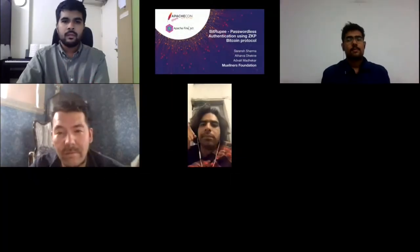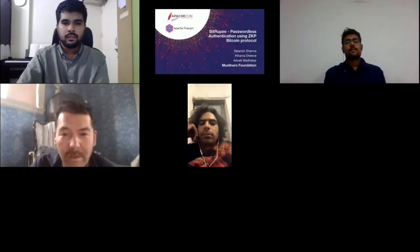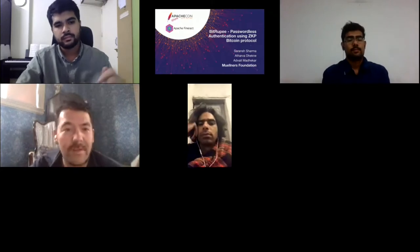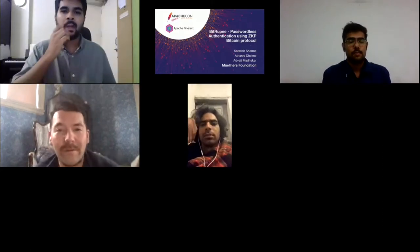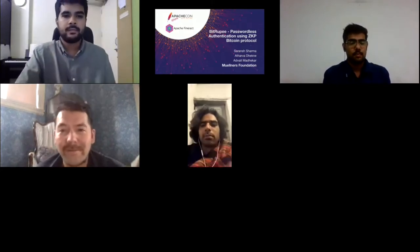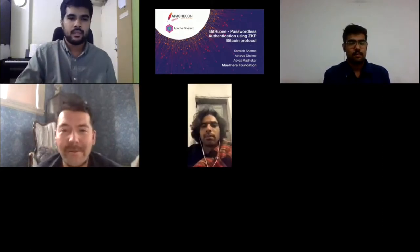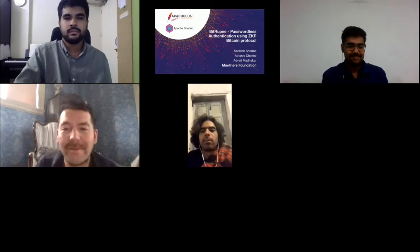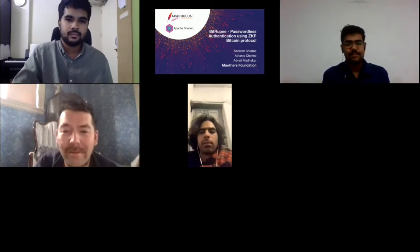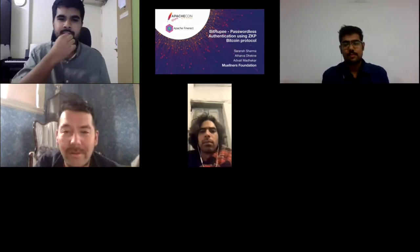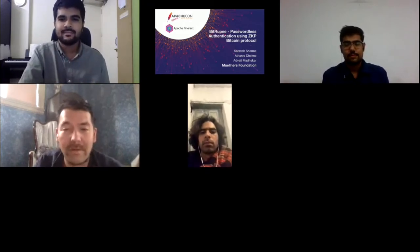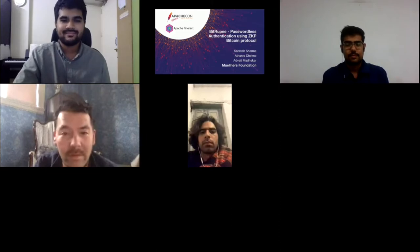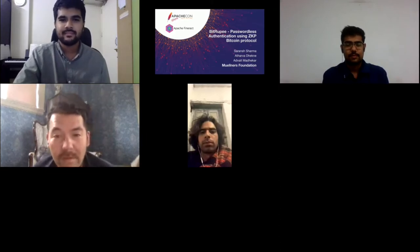Welcome to day three of ApacheCon and the FinRac track. I'm wearing Javier's shoes for a little bit in the morning and introducing this session. We've got a number of good panels and talks today so try to stay on for the whole day.